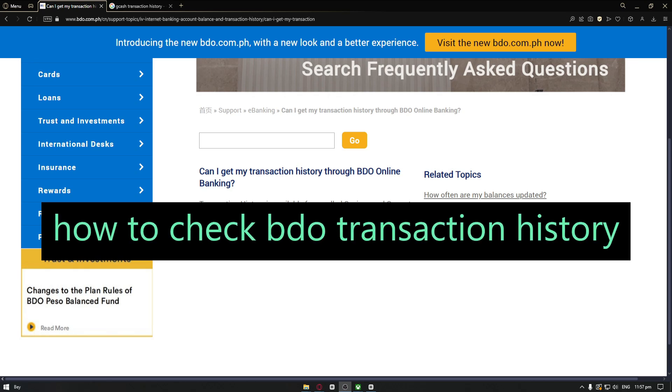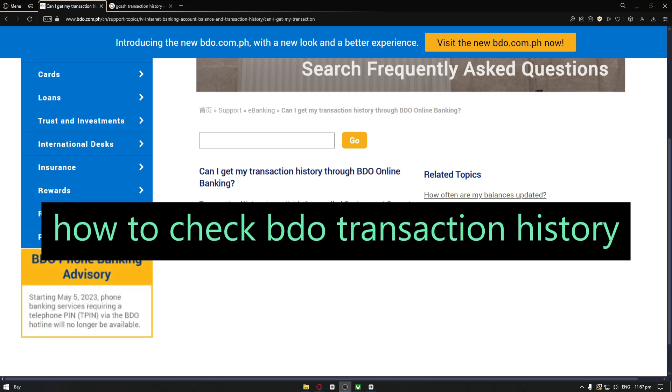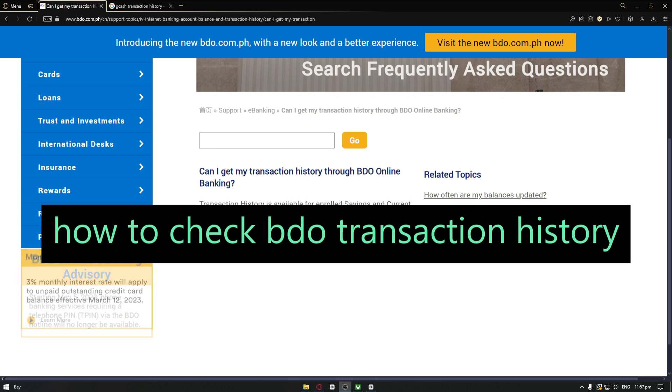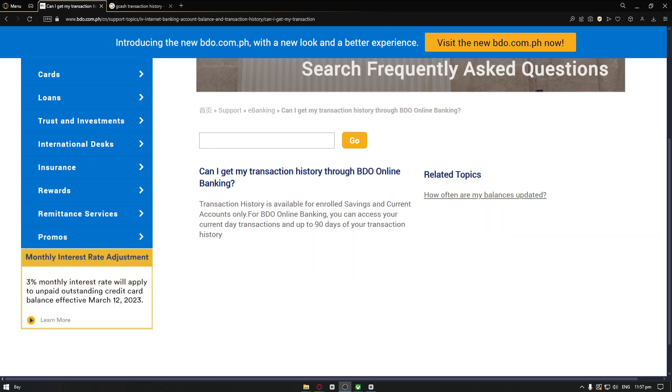Hey guys, welcome back to our channel. In today's video, we are going to talk about how you can check your BDO transaction history.